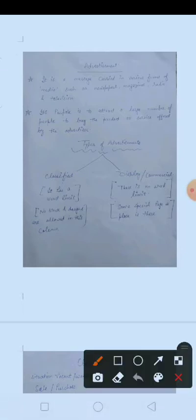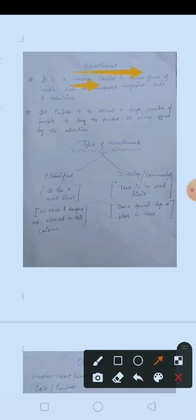Good morning students. Today we are going to discuss our first writing skill topic, and that is advertisement. As you know, advertisement is a message carried in various forms of media. In the advertisement, we show our messages in different ways through various forms of media.